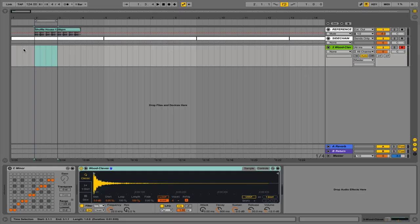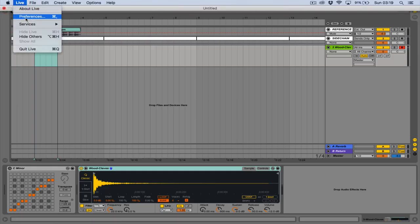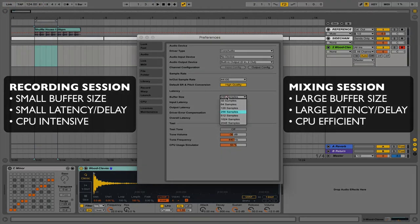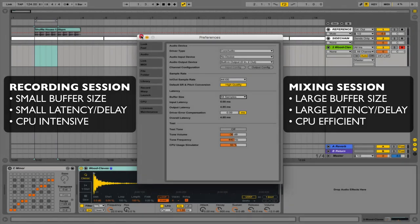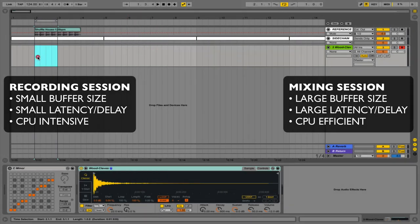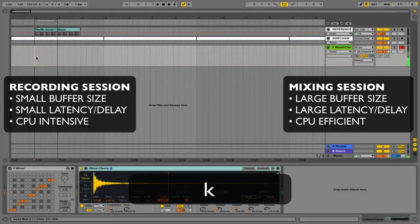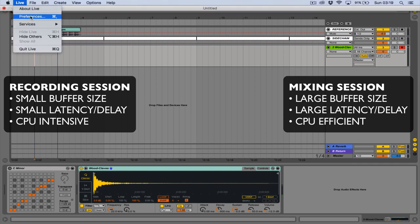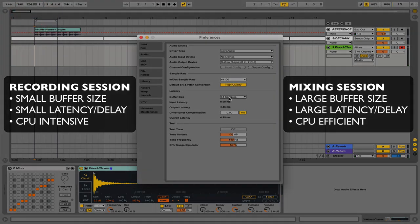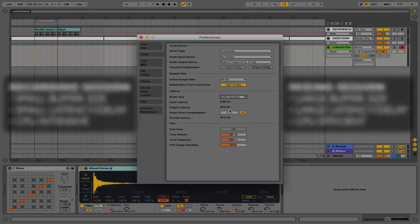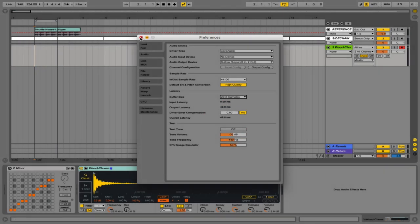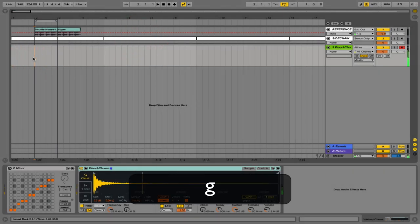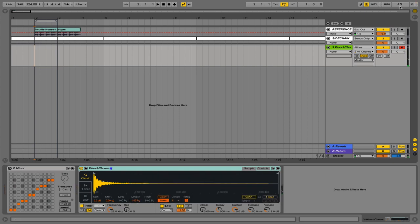It's a good idea at the start of your Ableton projects when you're in the recording phase to use a small buffer size, as this gives you a smaller latency so your keyboard or MIDI controller is nice and responsive when playing things in. Then as you start to use more CPU intensive plugins and move into the mix phase, push the buffer size up so you've got a lot more CPU free. And because you've finished recording it doesn't matter that you now have a bit of a higher latency.